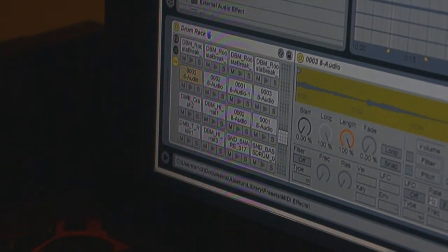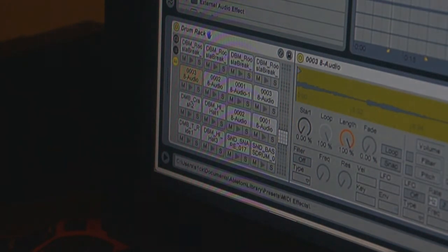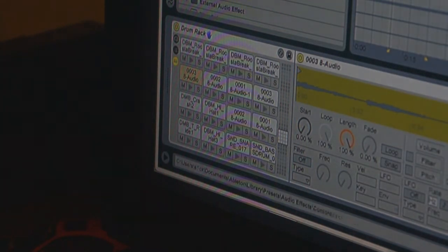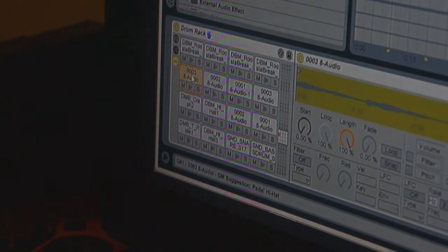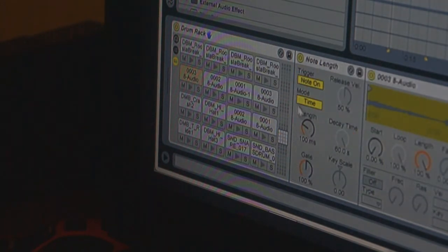So what you need to do is take Note Length from MIDI effects of Ableton and drag them straight onto your sample like this.